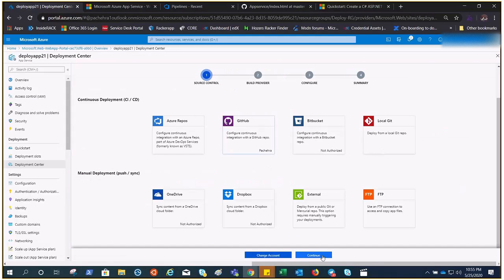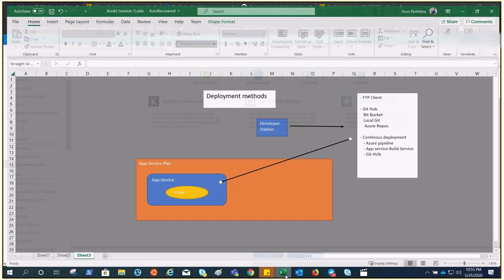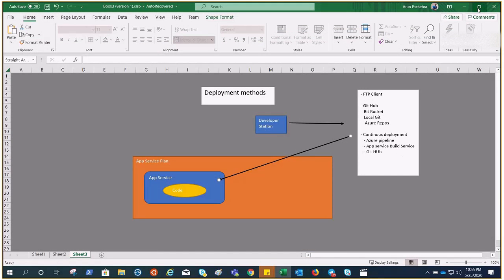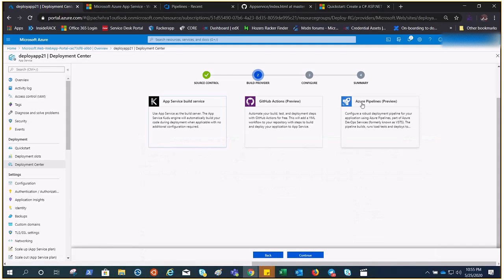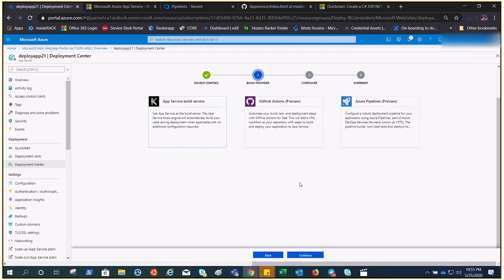Click on GitHub and authorize your account. I have already done that, so my name is showing here. Click Continue. These are the options: Azure Pipelines, GitHub Actions, and App Service Build Service. Let's go ahead and try App Service Build Service — select it and click Continue.